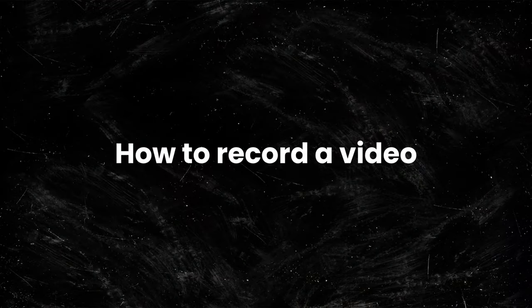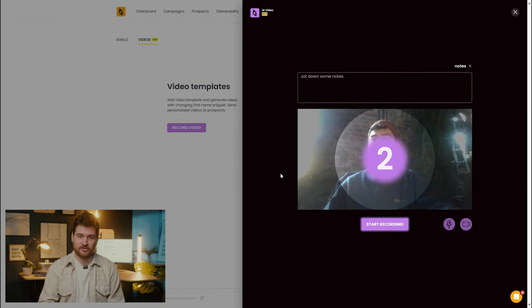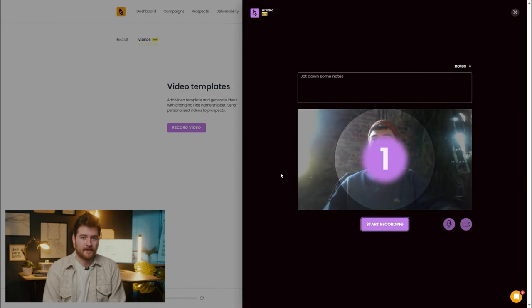Lights, camera, action — how to record a video? Let's start with the light. If you don't have professional lighting equipment, no worries, use daylight. Use the camera in your laptop or an external camera connected to your computer. Make sure that the quality of the recording is at least 720p, but the higher the better.